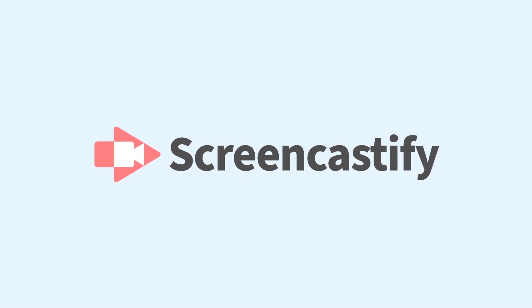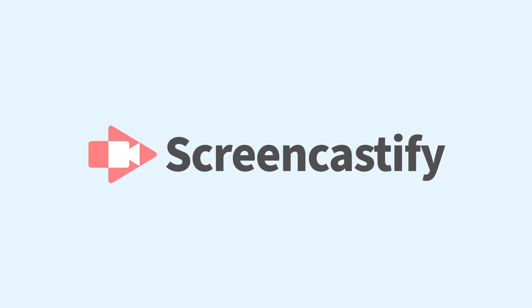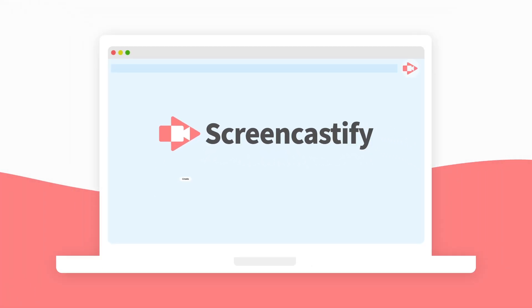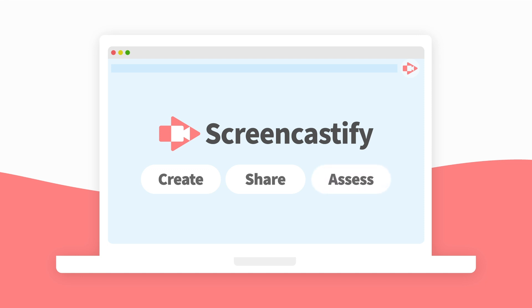Welcome to Screencastify, the easiest solution to create and share videos. And now, assess student learning. We'll get you started in seconds, and it's all available free.